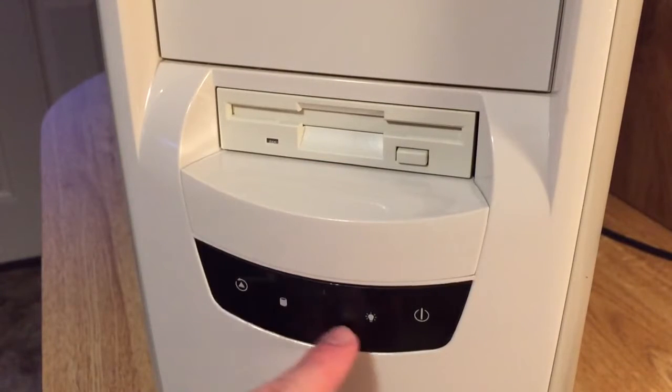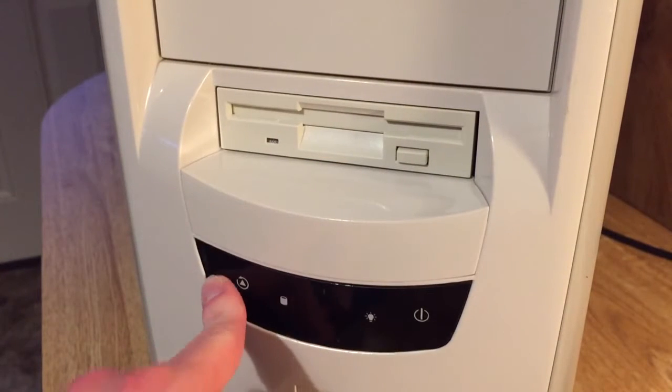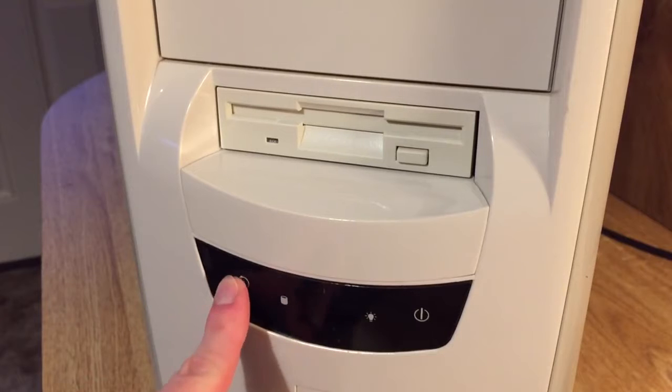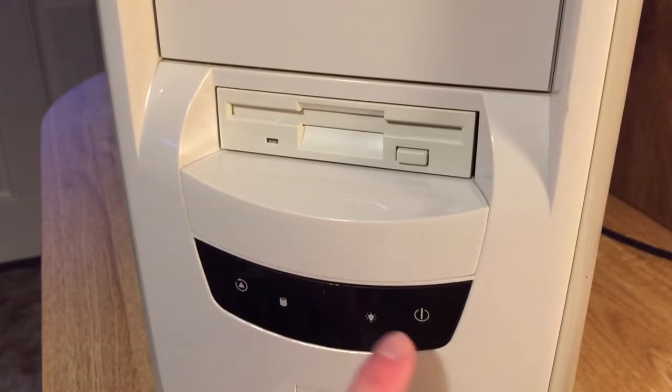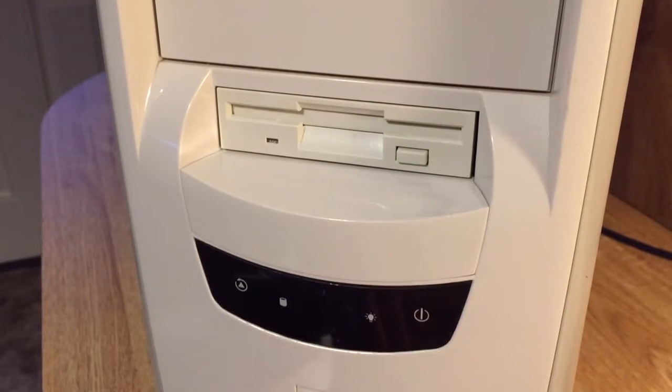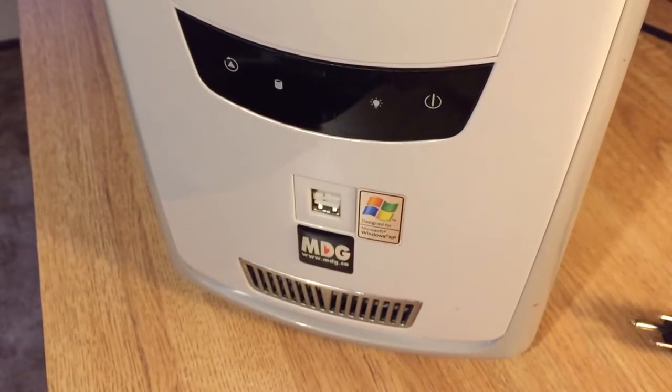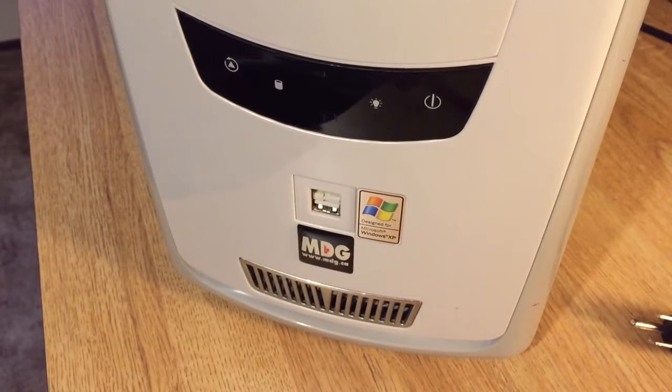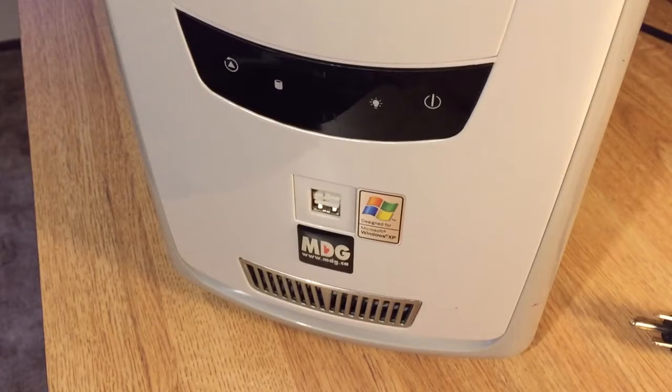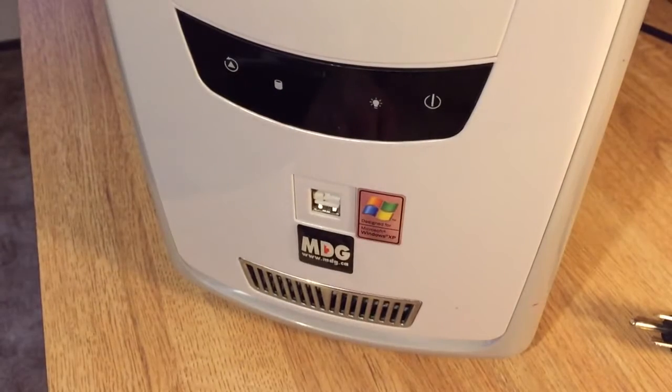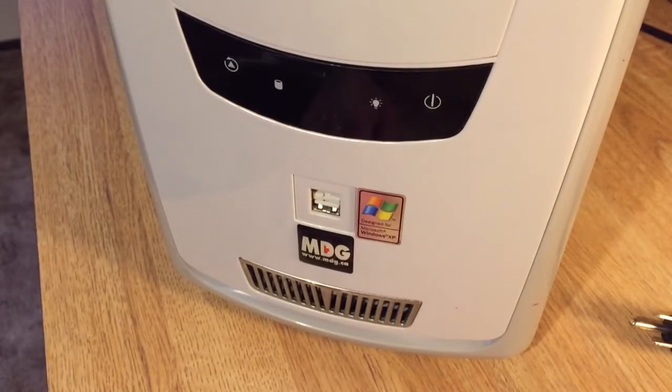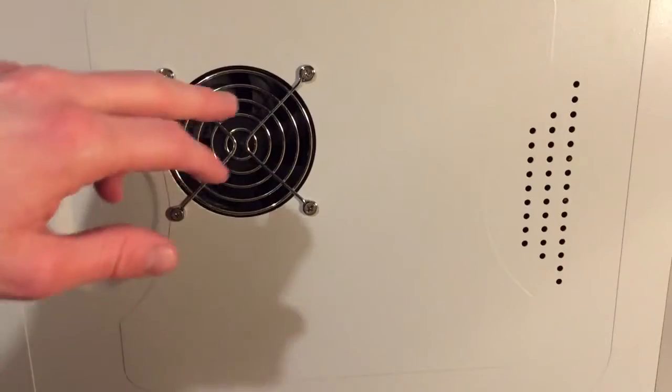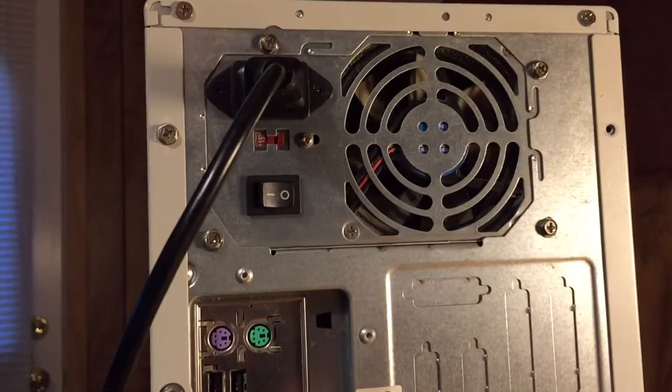What I thought was kind of neat, this is actually kind of like a clear plastic. On this side that's your reset button, and that side that's your power button. And it looks like this is made by MDG.ca. It must be a Canadian company of some sort that built it. It says it's designed for Windows XP. Whether or not it actually has it, I'm not sure. There's a nice fan on the side here. Power supply.